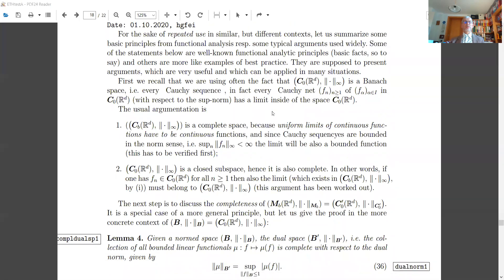We have shown that the C_b space of bounded continuous functions on Euclidean space is complete. This is based on the fact from analysis that uniform limits of continuous functions have to be continuous — the uniformity of taking limits preserves continuity in the limiting case. Of course a Cauchy sequence in C_b also has to be bounded, and therefore the limit must also be a bounded function. It's a little bit more tricky to talk about Cauchy nets which may be unbounded, but this is at the moment just an issue for mathematicians.